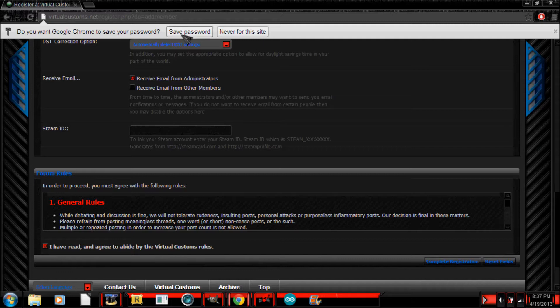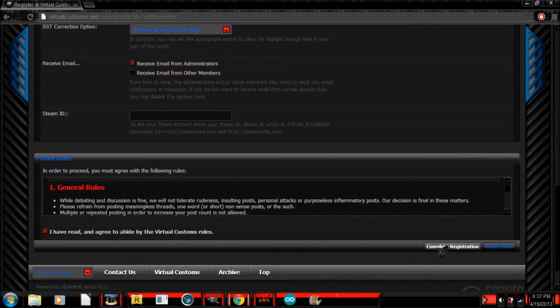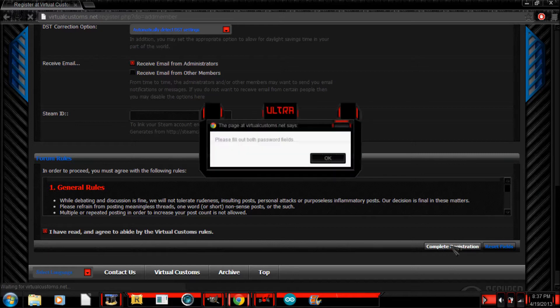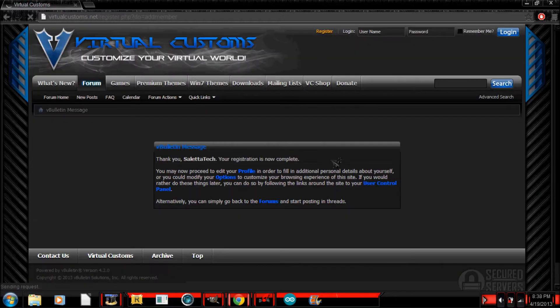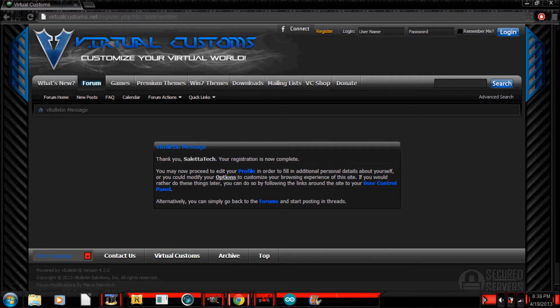Next, yeah sure whatever Google, and next you're going to want to click complete registration. Please fill out both fields. Whatever. So I guess that worked. So thank you, select for registration, that was complete.